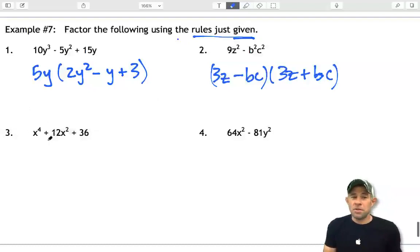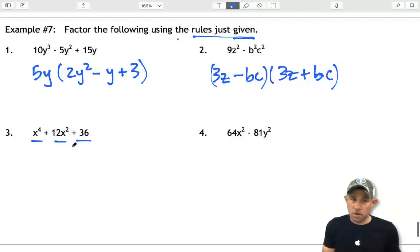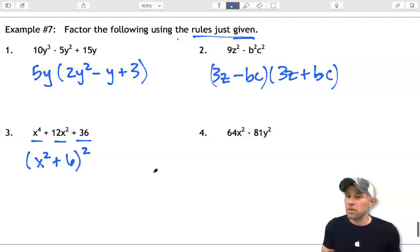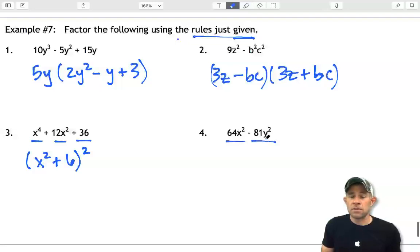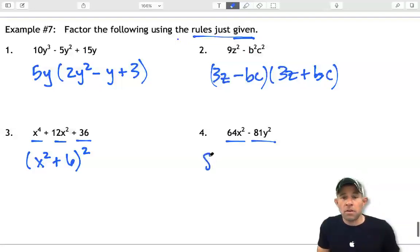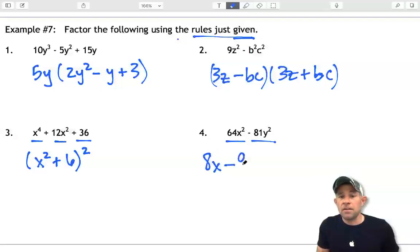For number 3, we have 3 terms where both the first and last terms are perfect squares with a plus between them, so it factors as (x squared plus 6) squared. And finally, we have a binomial with a subtraction between two perfect squares. Taking the square root of both gives 8x and 9y, so the factored form is (8x minus 9y)(8x plus 9y).